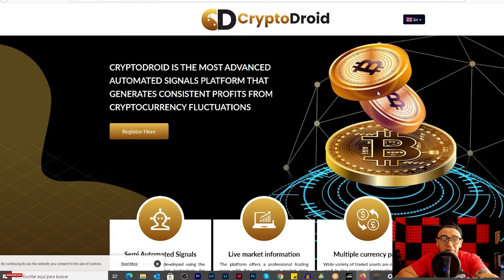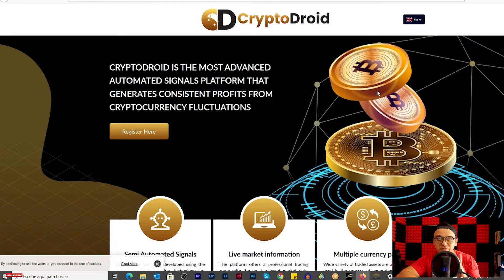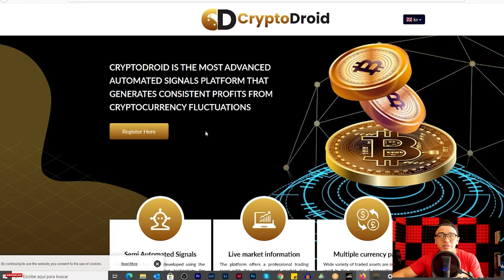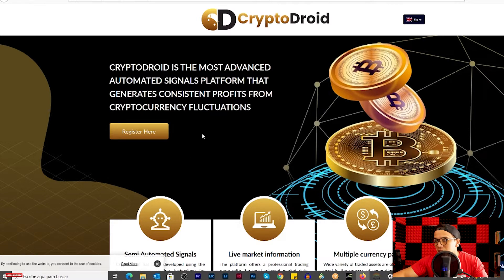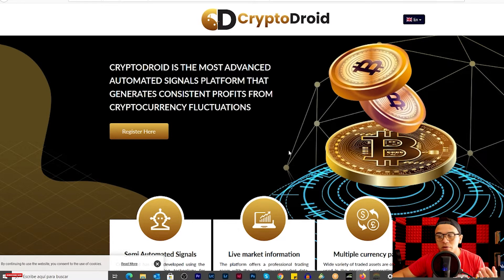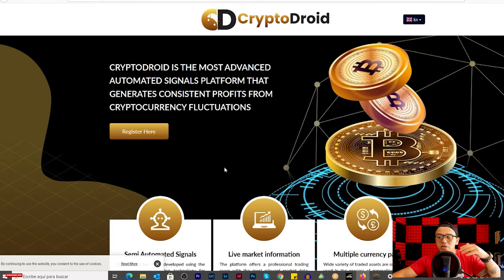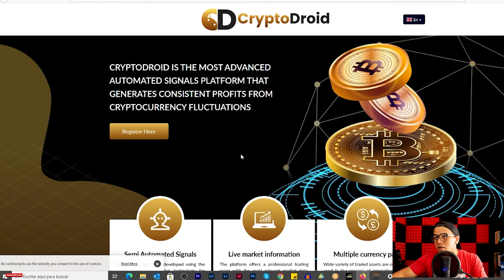Today we're going to have this review about the auto trading software Crypto Droid and the expert advisor FX Scalping Autobot. I received this auto trader and I received the expert advisor to know what I think about them. The first thing I see is how it looks — the interface — but that's not the most relevant part. The problem is how we look inside. We're going to see the landing page first and then how it looks inside.